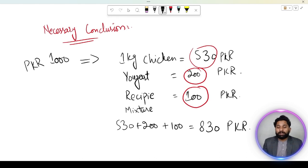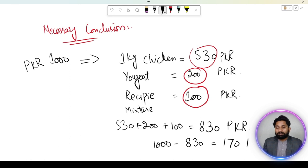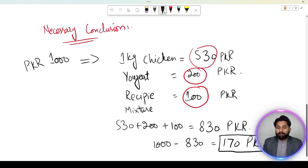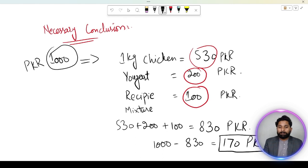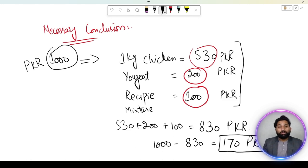Ab 1000 mein se 830 PKR minus karte hain toh hamare paas 170 PKR bachte hain. Aap simply ghar walon ko bata denge ki aapne 1000 rupees diye the, aur unme se 170 rupees bach gaye. Yeh aapka necessary conclusion hai — at the end result jo aapne ghar walon ko batana hai woh in calculations ki basis pe aaya hai.